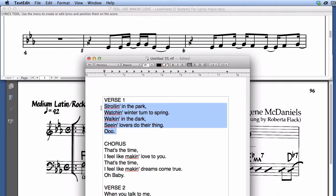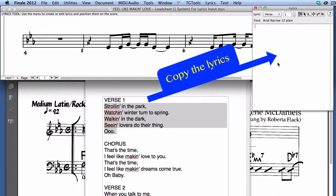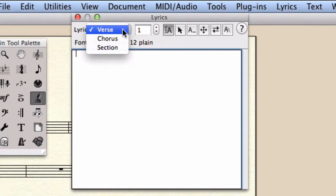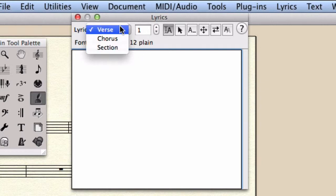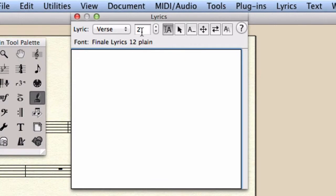In my example, I have two verses and a chorus. So before I copy any of those sections, I make sure that I select the correct lyrics section. In the Lyrics window, we can choose from three different lyrics categories: verse, chorus, and section. We can select a different verse by clicking on the up and down arrow buttons, or simply by typing a number.